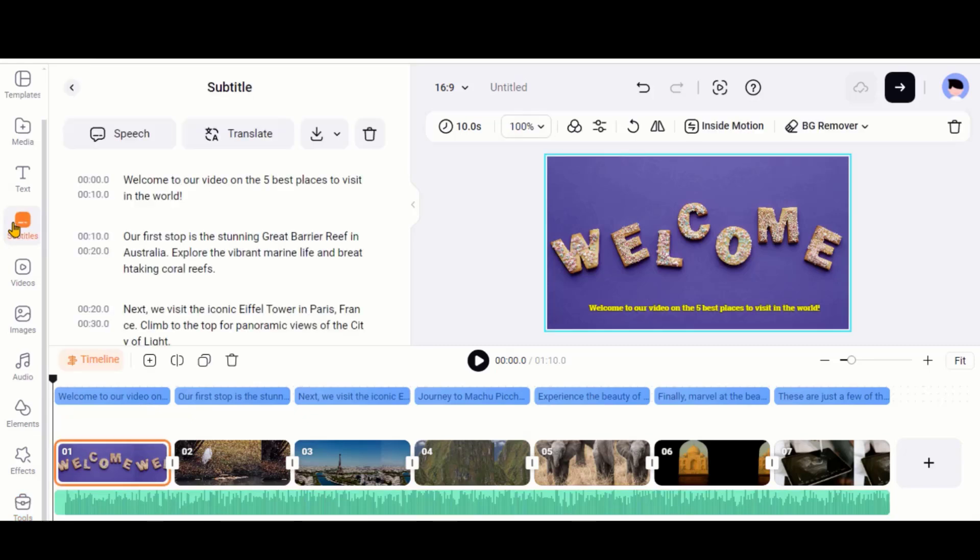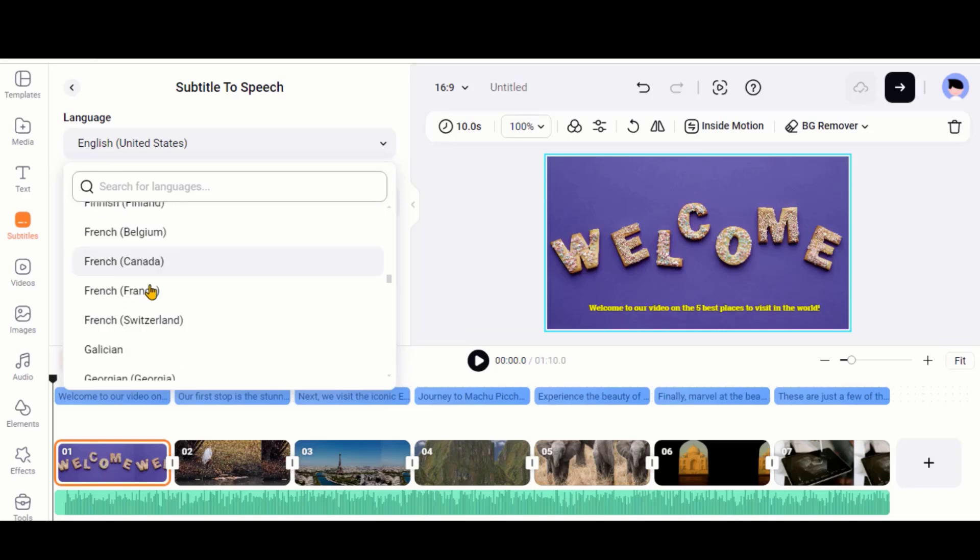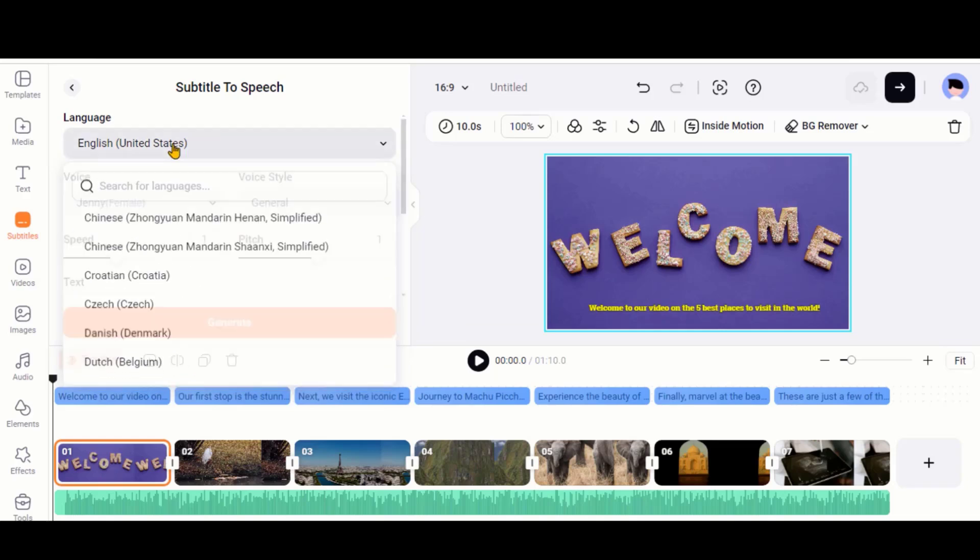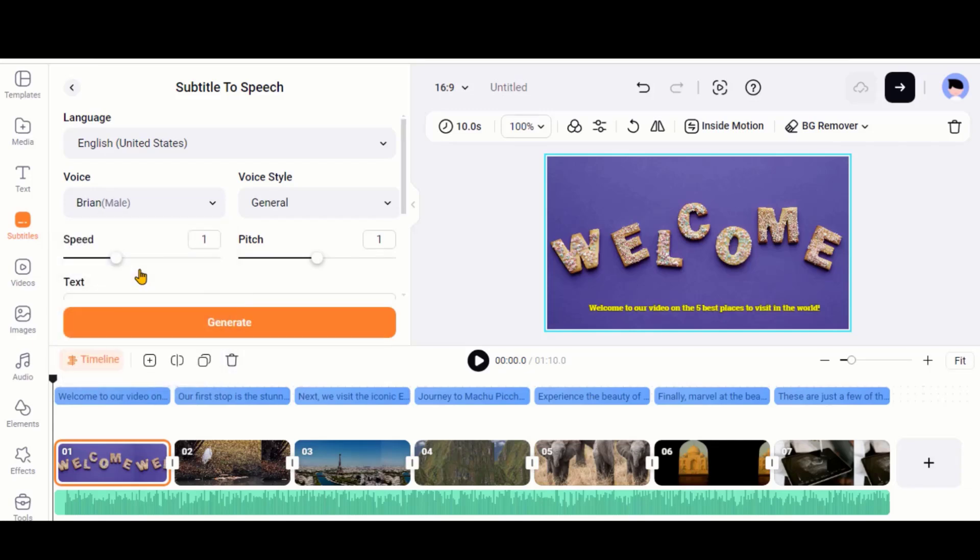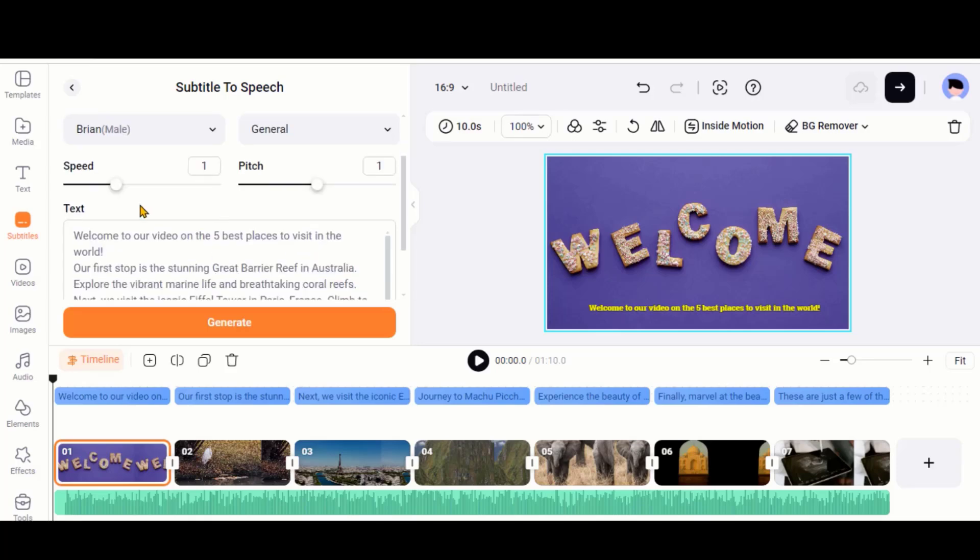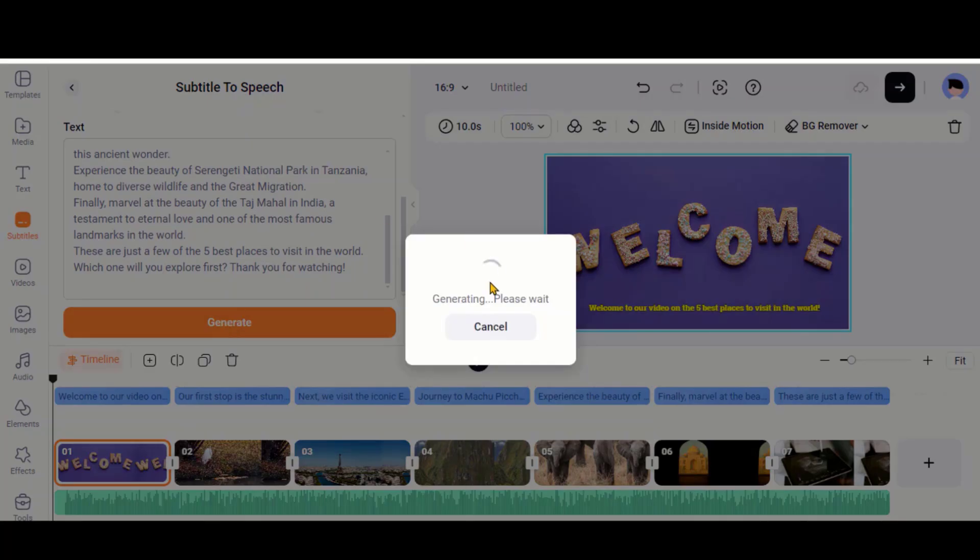Click on this Subtitle option. Now click on this Speech button. Here we have all the available languages and multiple voices. Let's go with Brain's voice. You can also adjust the speed and pitch of the voice. But, I will go with the default. Click on this Generate button.